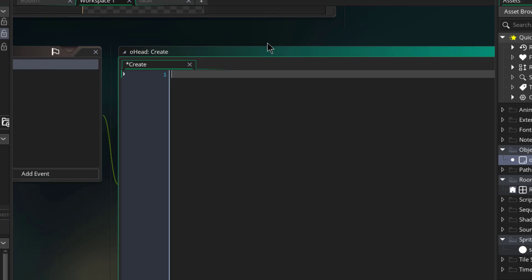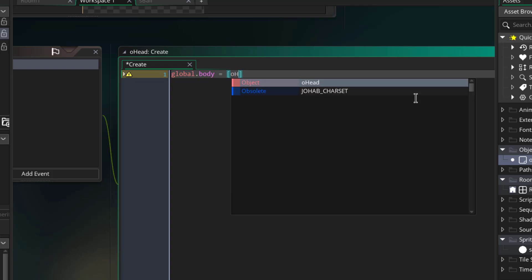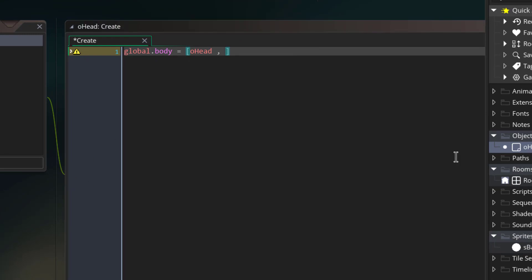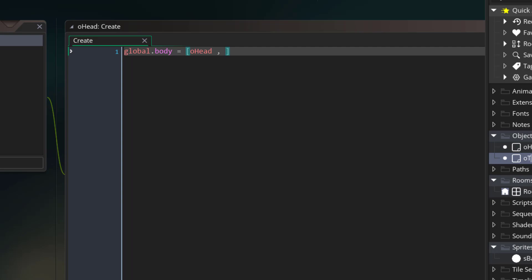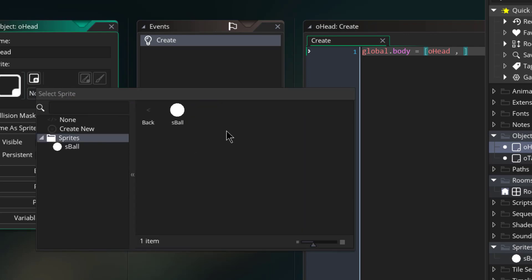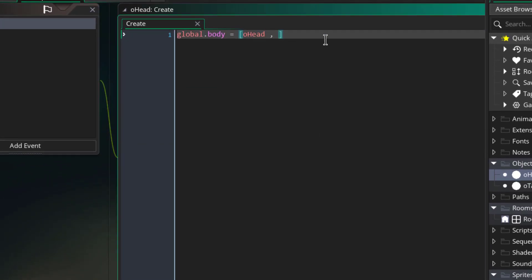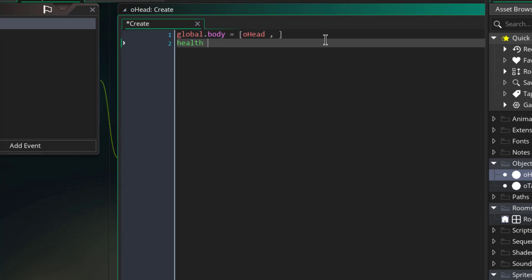For that whole tail thing I'll make an array — let me call it global.body. In global.body we'll have all the bones, starting with the head. We'll have only one head but we can have any number of tails, so I'll also create a tail object. I'll also make use of the health variable — health will be how many bones we have total. It's more like length, similar to score actually, but for now let me just keep it as health.